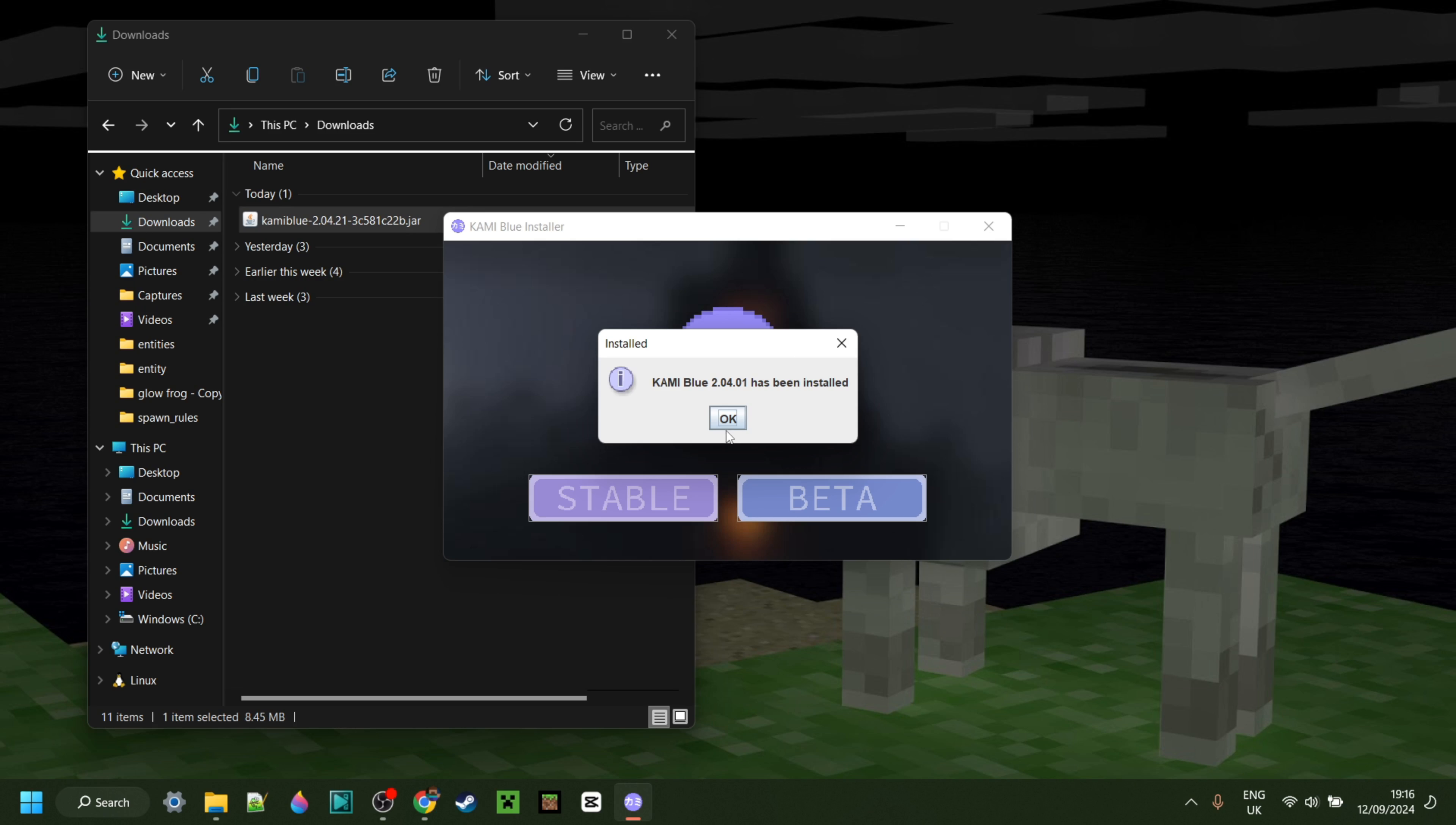And that will bring you right into Minecraft where I'll now open up a single player world and show you exactly how to use this. So here I am inside of Minecraft. As you can see I have Kamiblu 2.04.21 beta right here. And to use this you can simply press on Y on your keyboard and then you'll be brought to the clicked UI area which you can see over here.